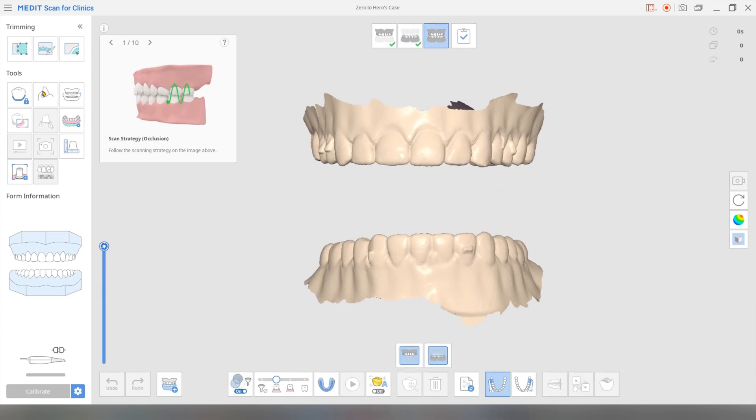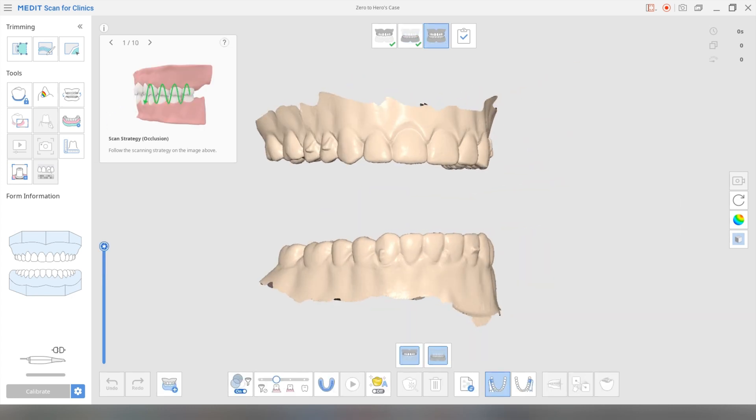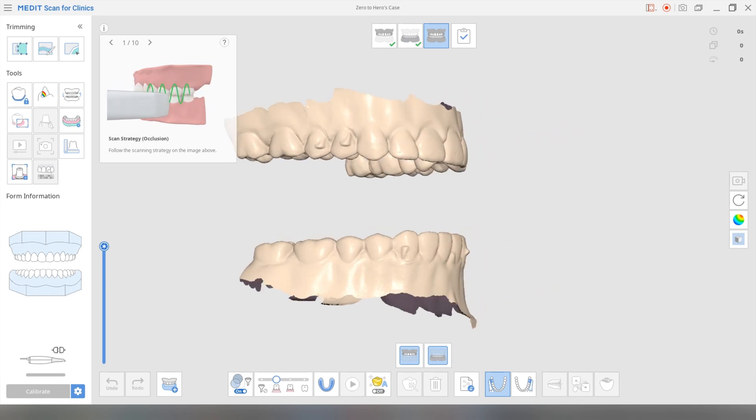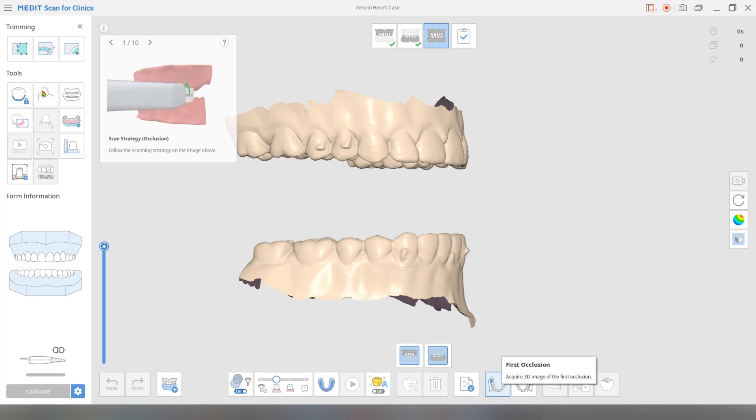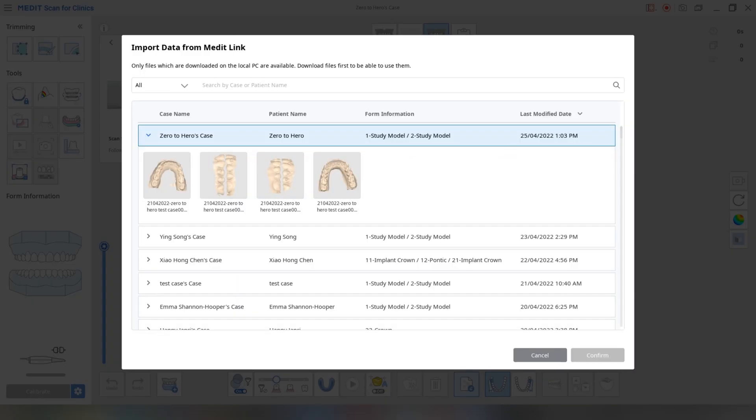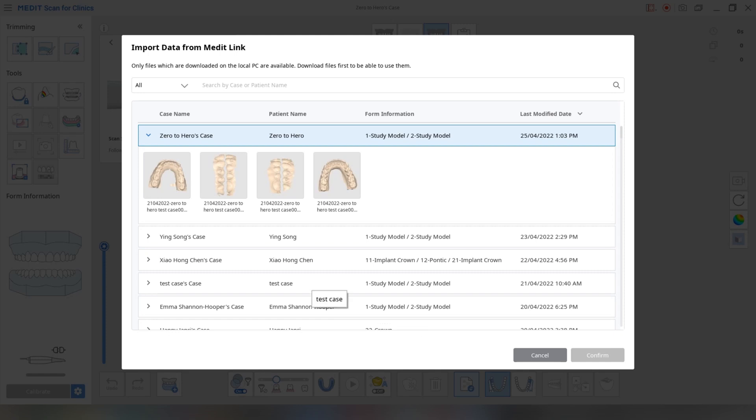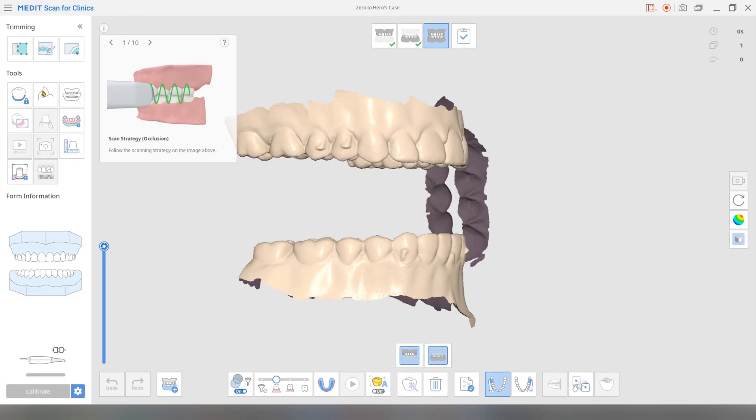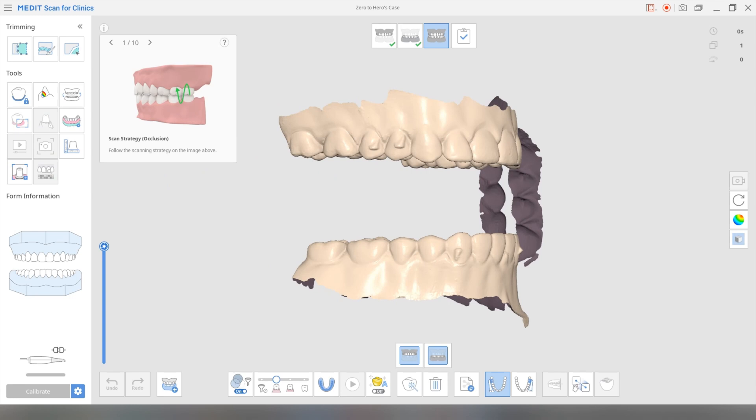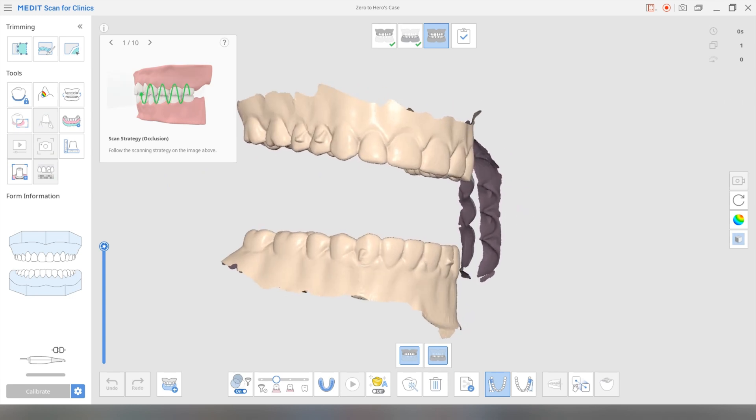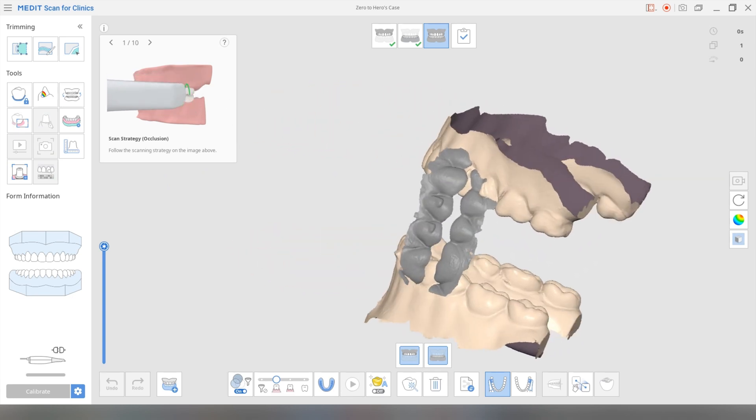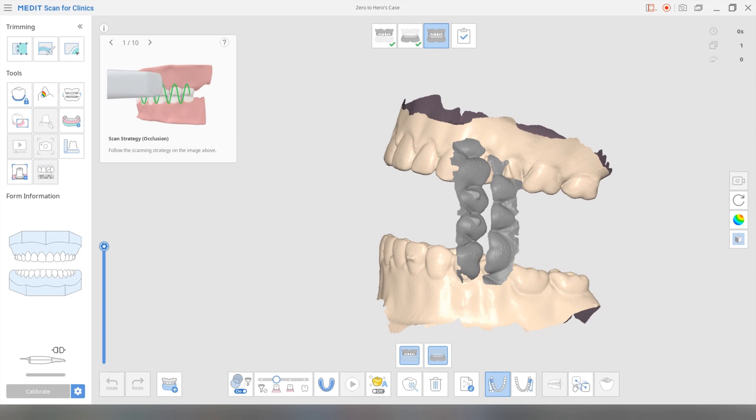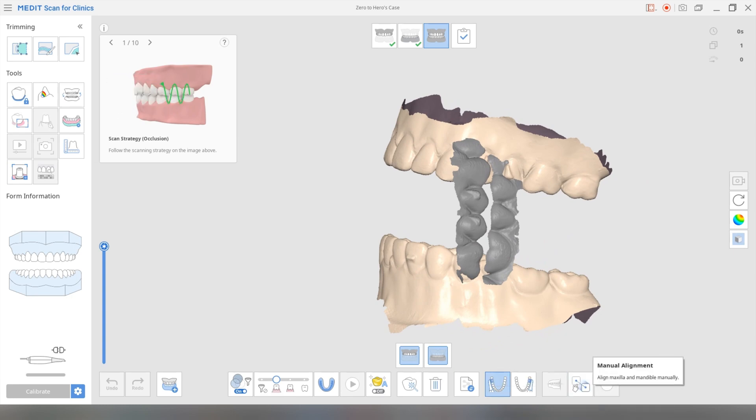Then go to the bite. Now because you've imported the data, it doesn't register the bite. So you're going to have to retake that or reposition the upper and lower jaw in the right position. So once again, first occlusion, which is usually your right occlusion, you're going to import scan data. And you're going to pick the one that is supposed to be on the right. And I believe it is this one. If it isn't, it's okay. We'll just do it the other side.